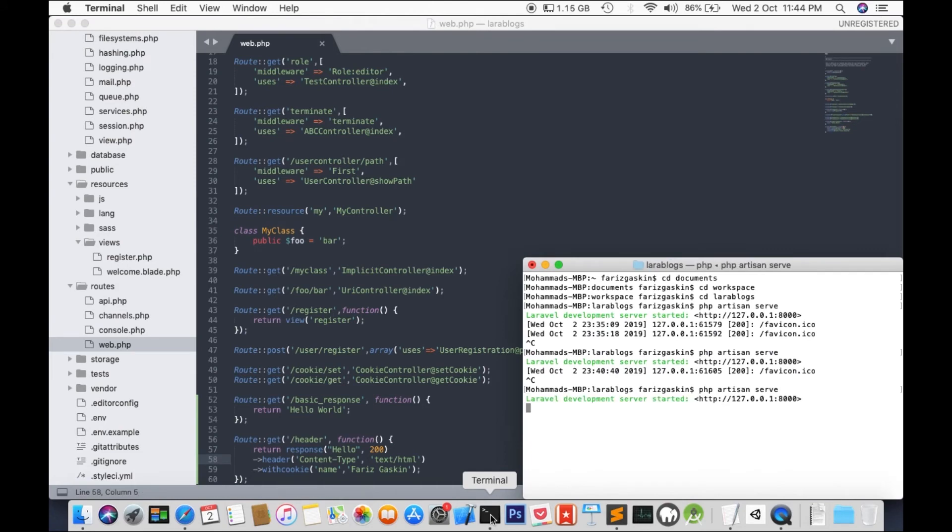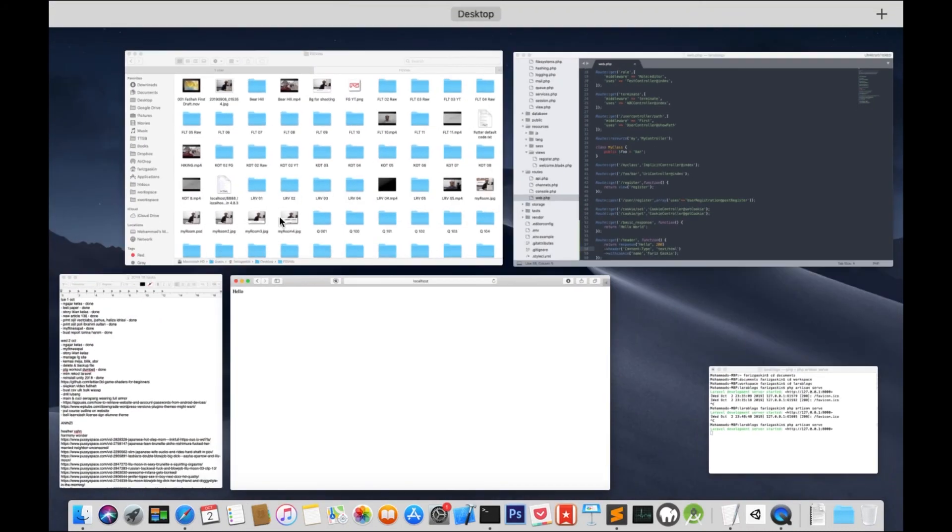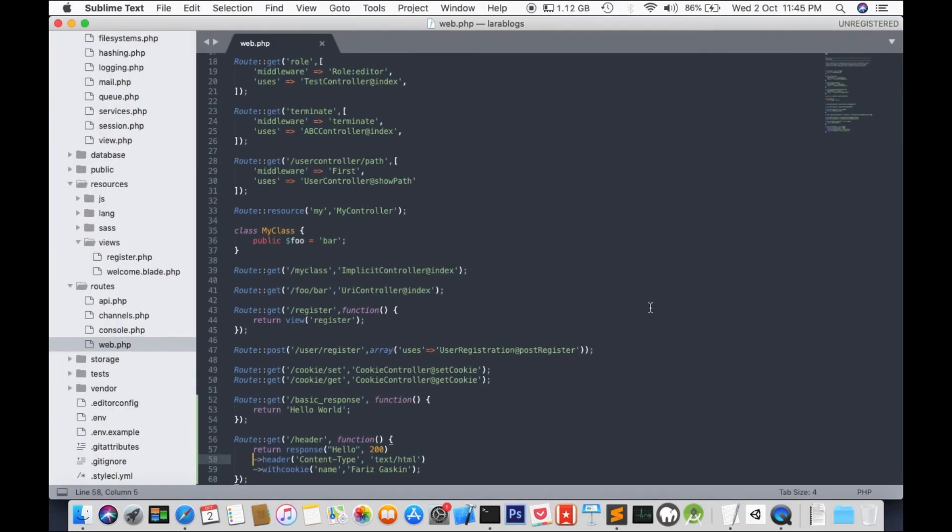And run. You'll notice that the display is still hello. But in actual fact, we have registered a new cookie with the name 'name' and the value is Faris Gaskin, which is my name.